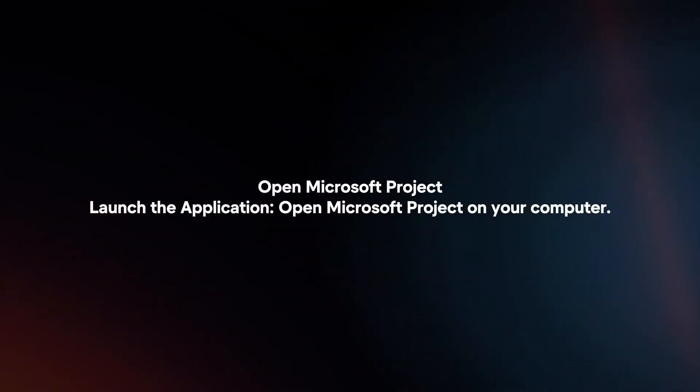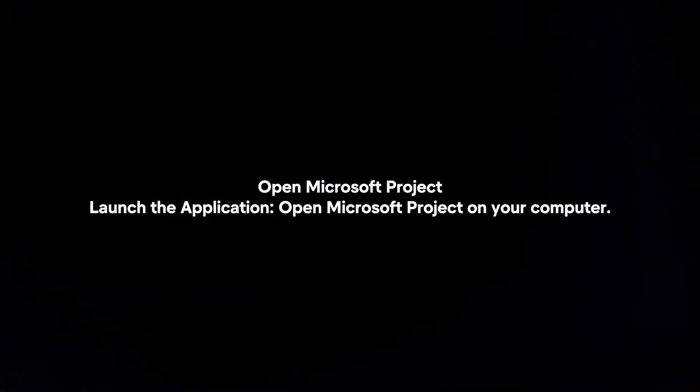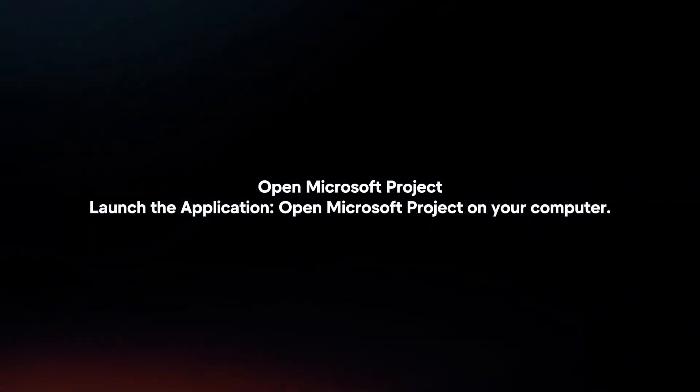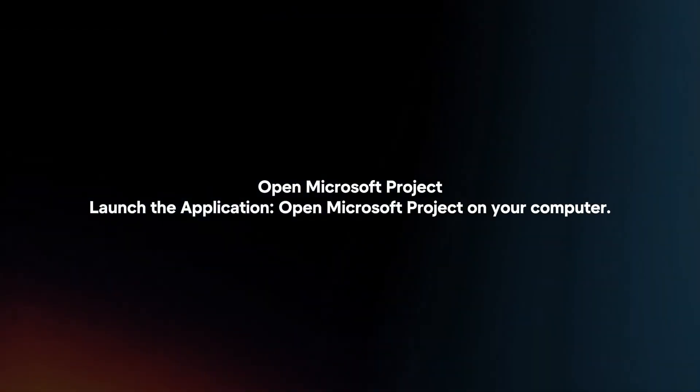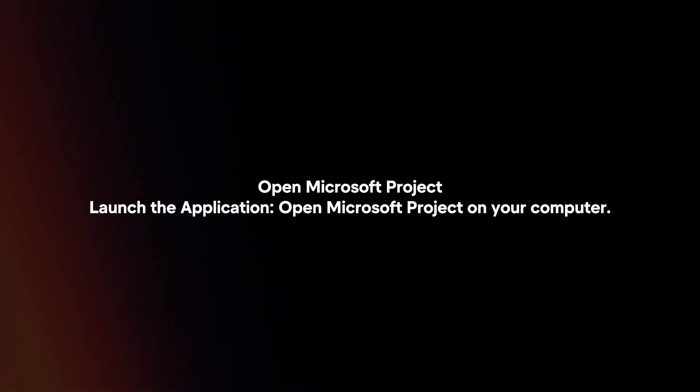Open Microsoft Project. Launch the application on your computer.